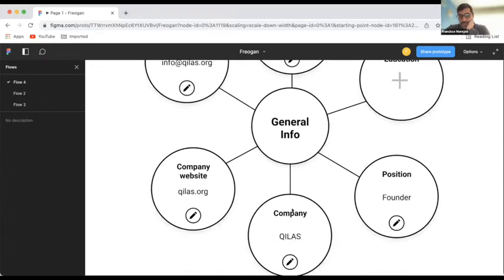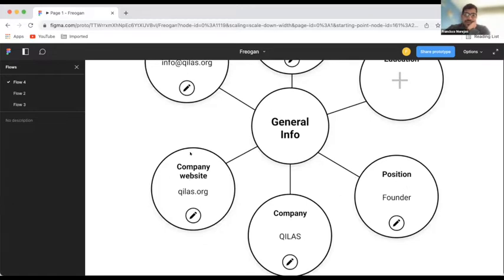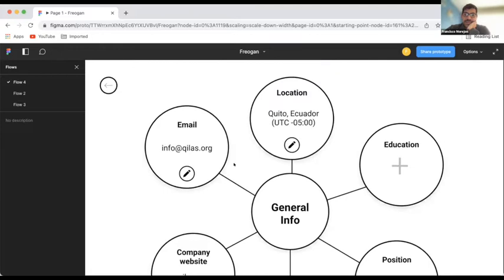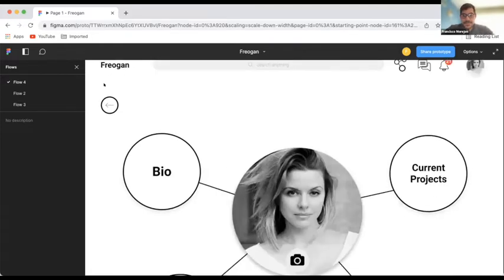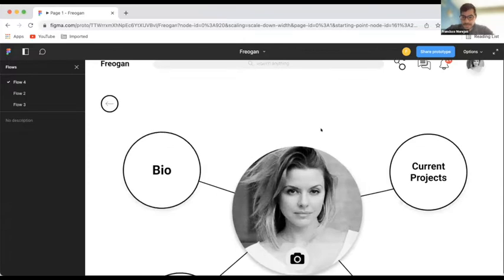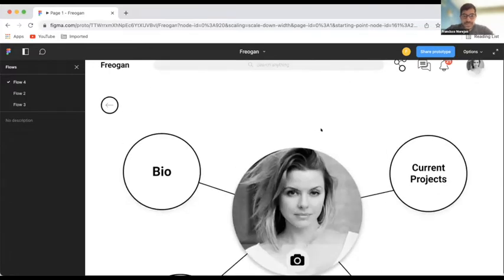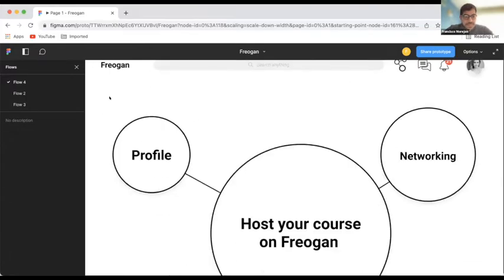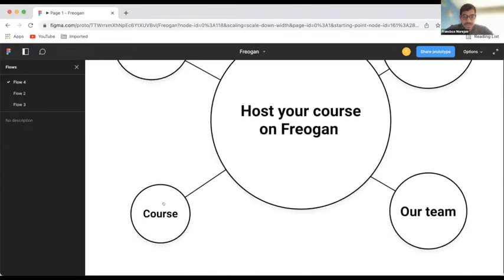Then you can also put your information, you know, the company you're working or the NGO you're working or the university working. What position do you have? The website, your email. So, what I'm trying to do really is to make visible the information.